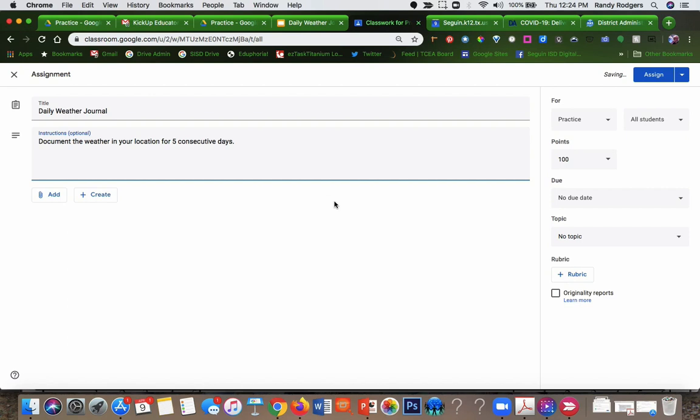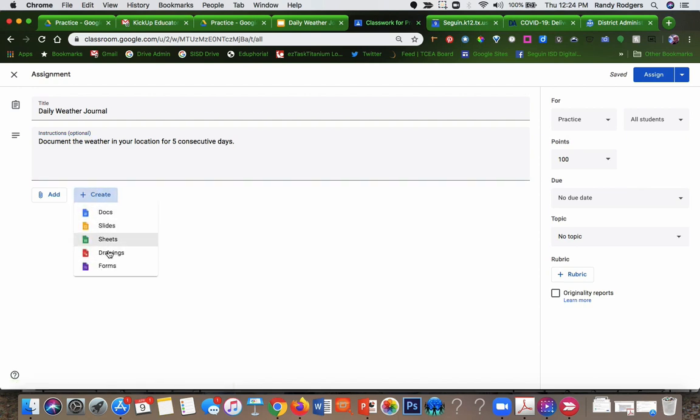And then I'm going to add that slideshow to it. The way I do that is, if I haven't already created it, I can actually go here to create, click that, and I can create one of these: drawing, form, sheets, slides, docs, any of those.